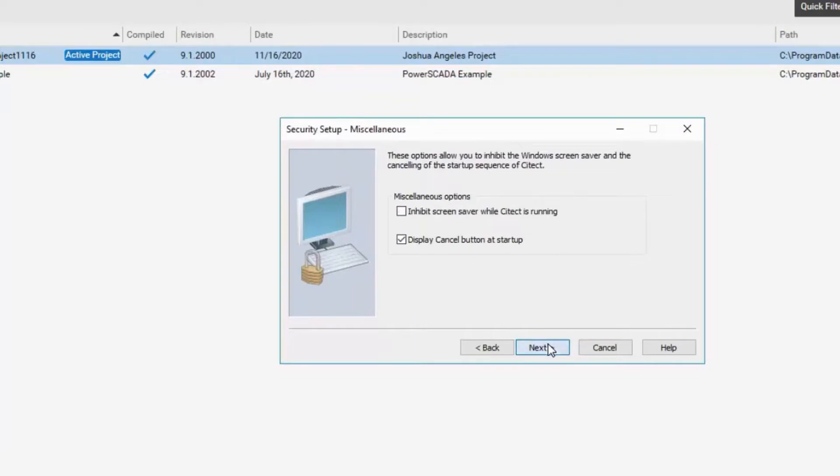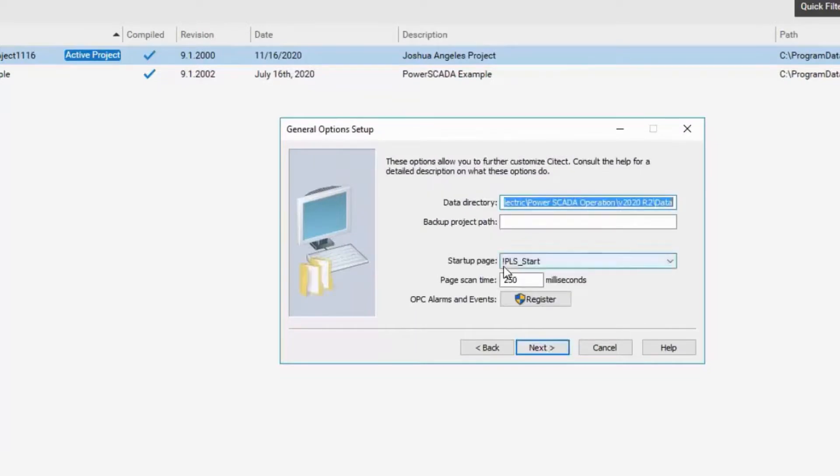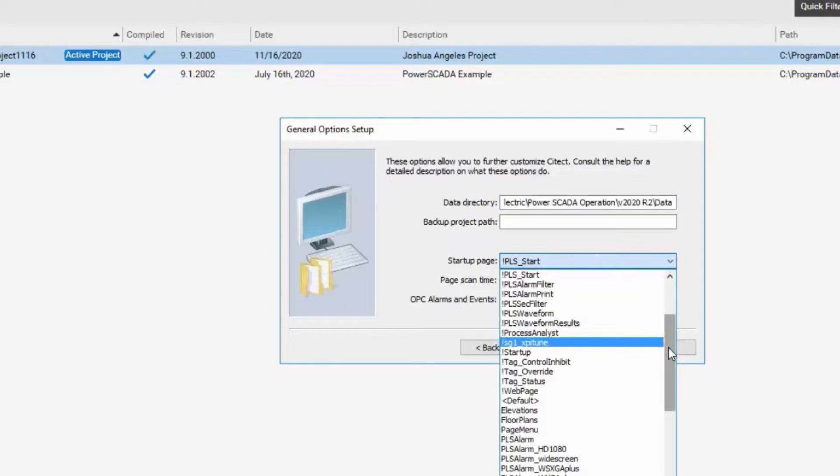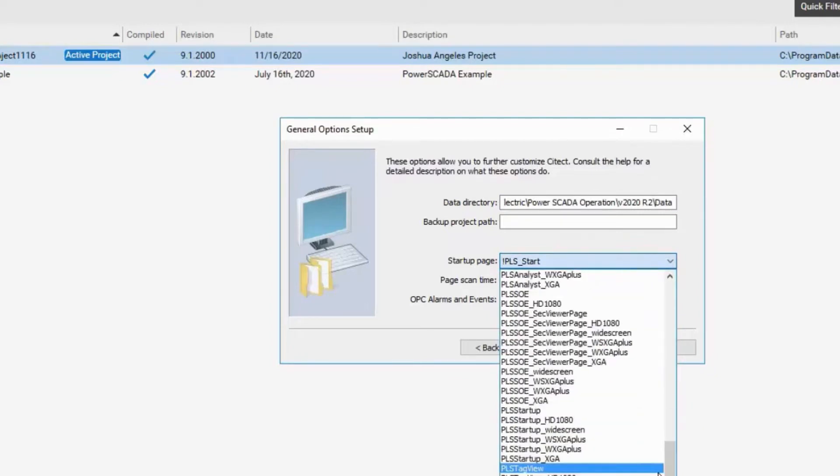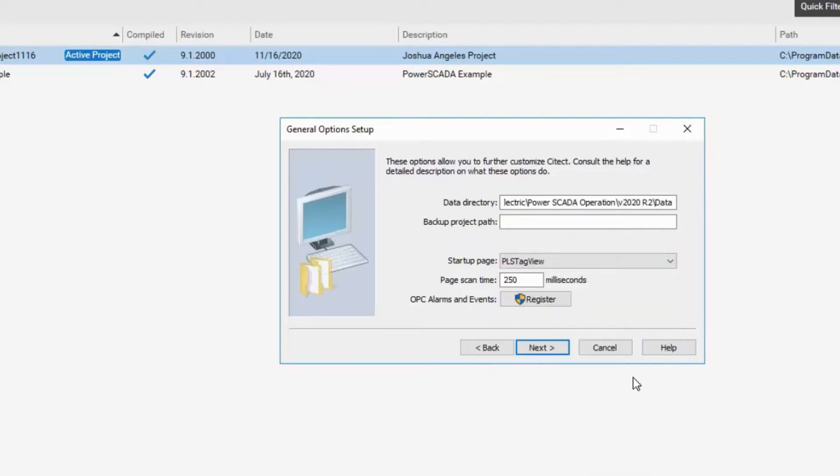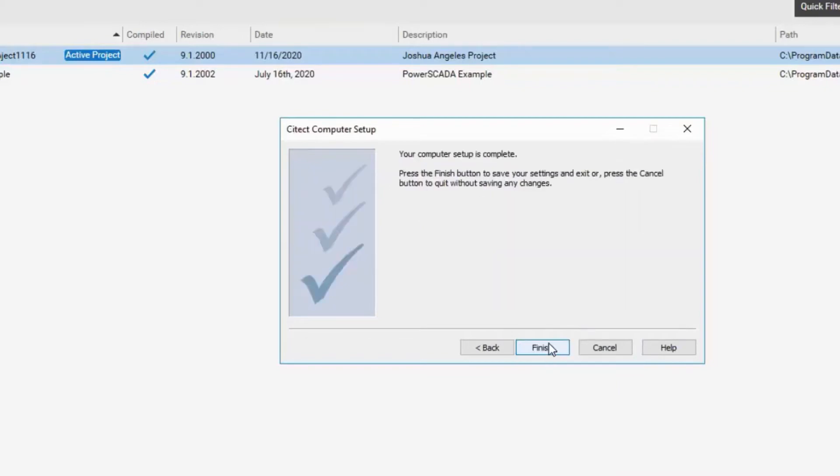Next. Here in the startup page section, be sure to set the startup page to something that is relevant. For example, I can choose Tag View to be the startup page. Click on Next and click on Finish.